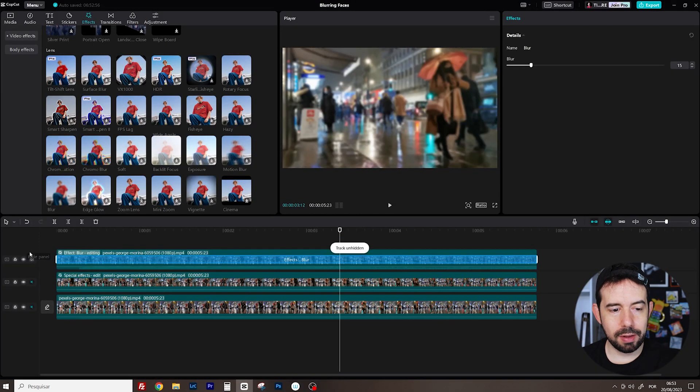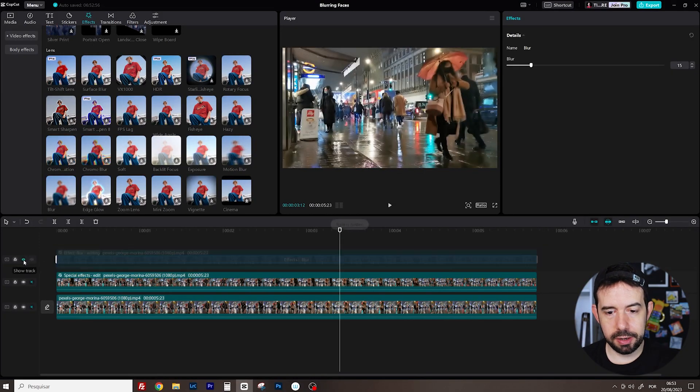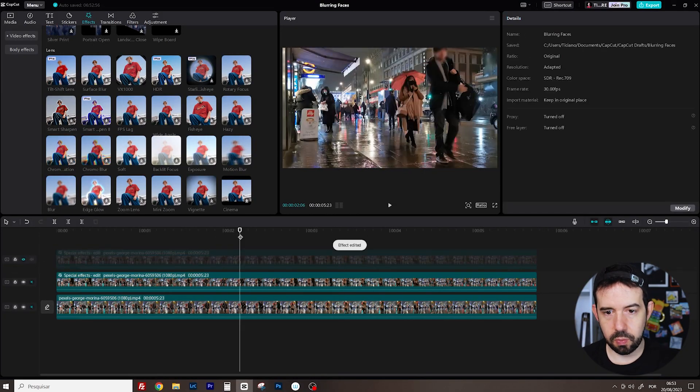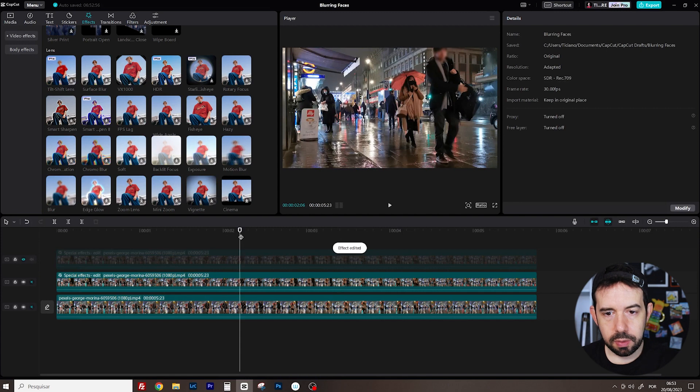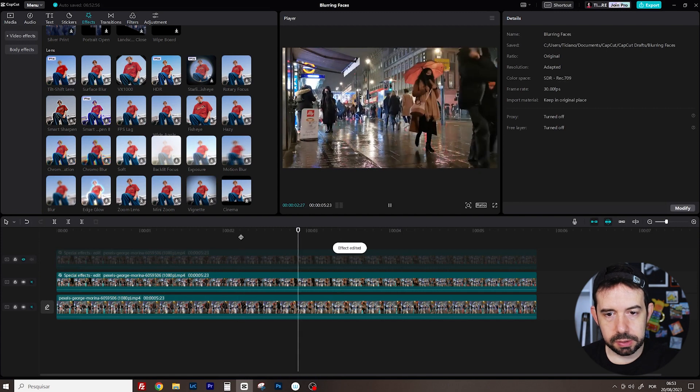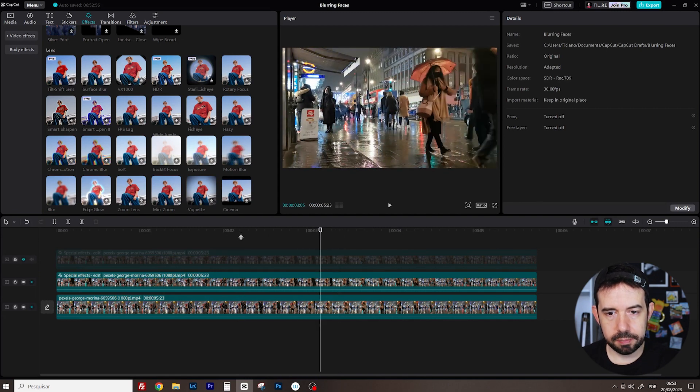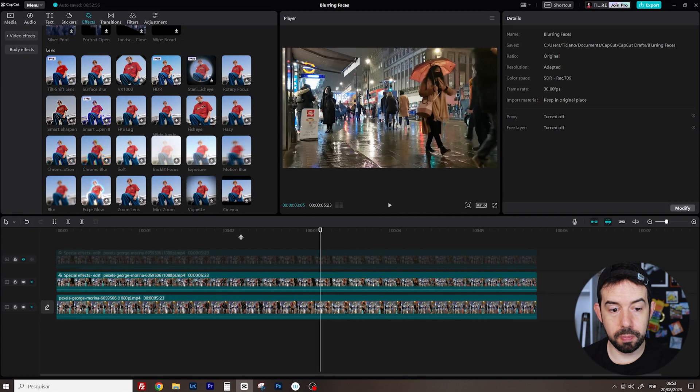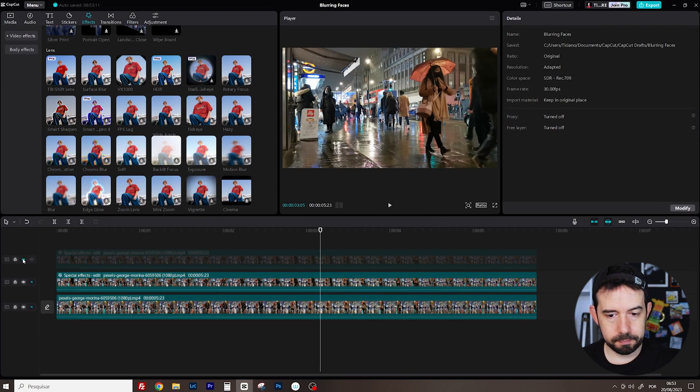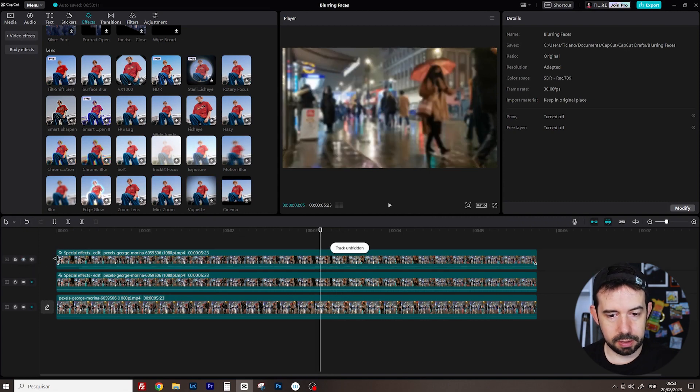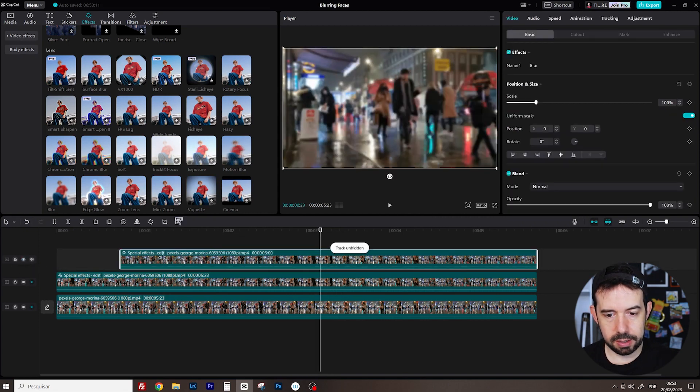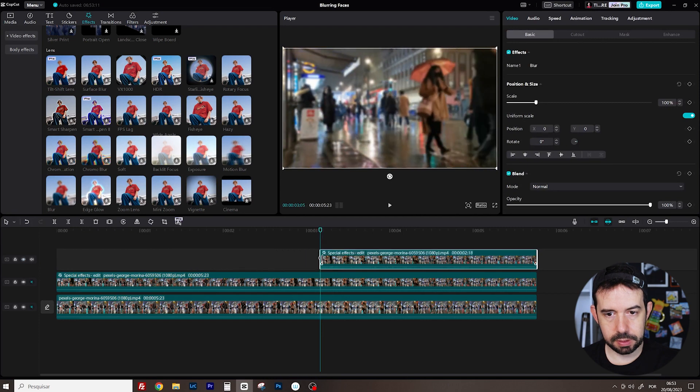But I want this blur to appear only when her face comes out. So I will hide for now the third layer. And I want to see. The point. Right here. Okay. I guess here we can start to blur. So. Make it visible again. Right here. Perfect.